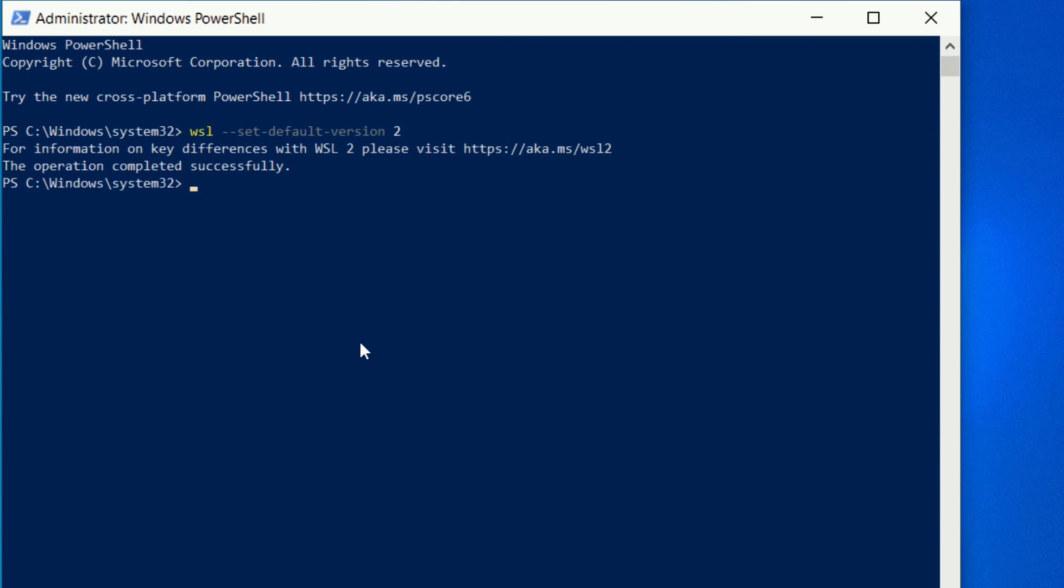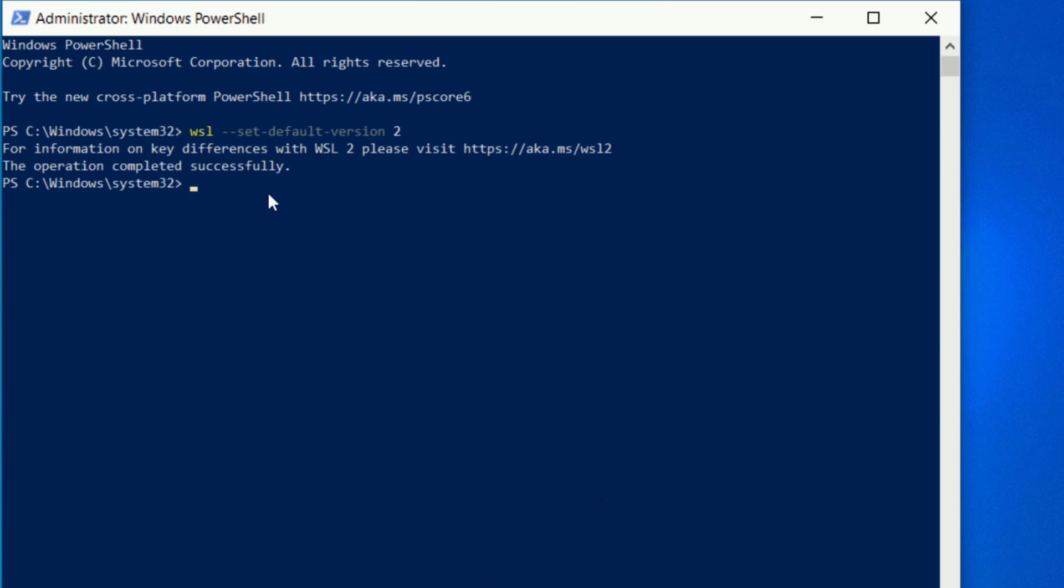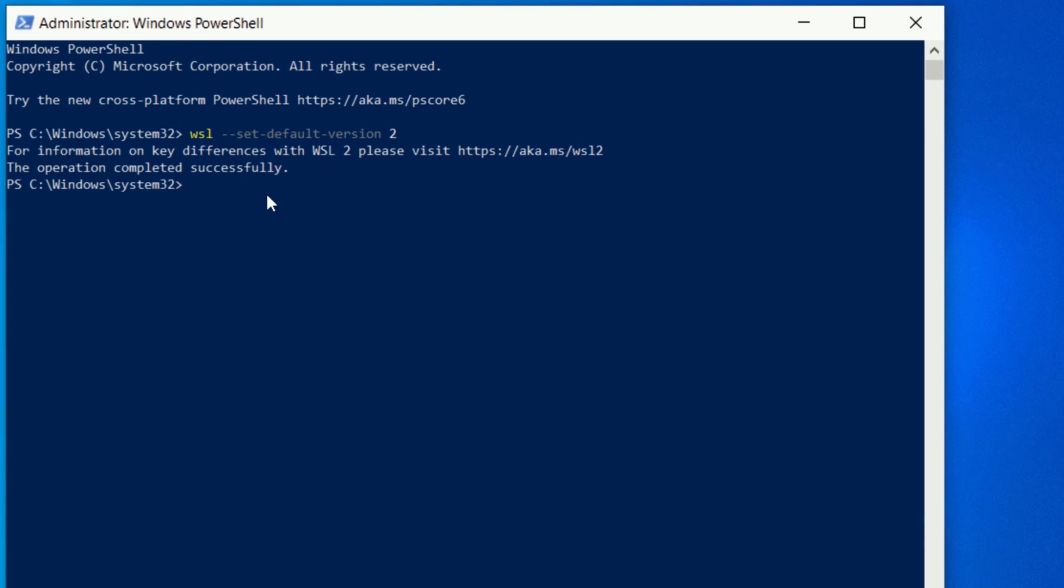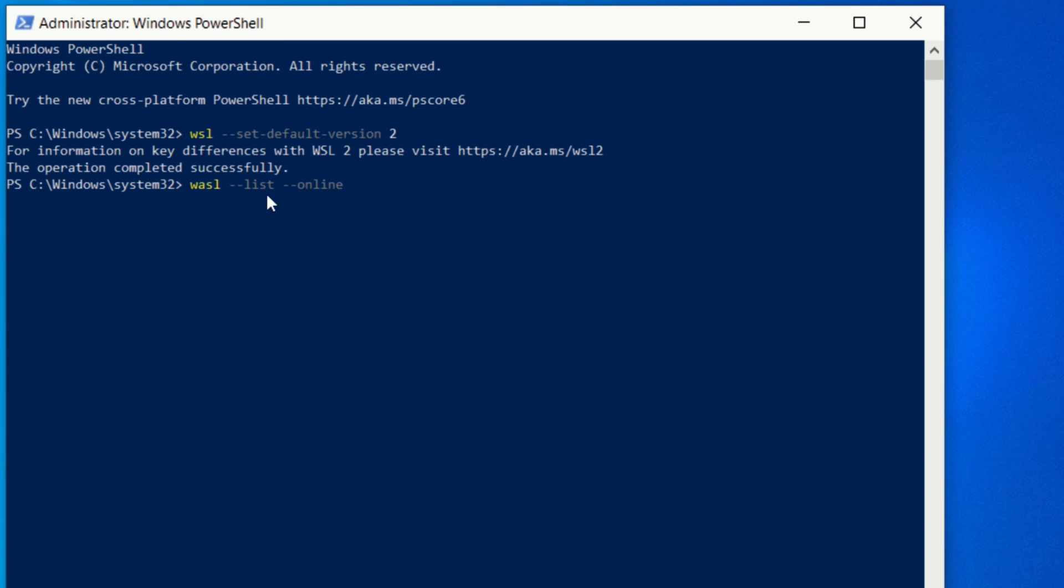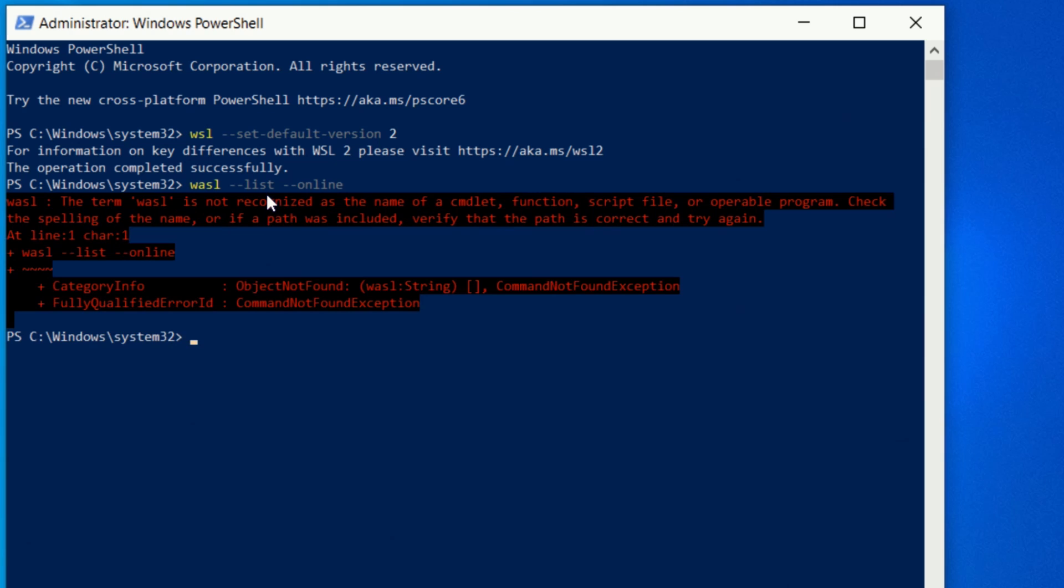Now we're going to hit the enter button and it says for information on key differences with WSL 2 please visit this website. The operation completed successfully. Now we may have to download something in a bit, but we'll know in a second depending on the version of Windows that you are on. Next we're going to pick our Linux distribution. I am going to go WSL and then we're going to go dash dash list dash dash online.